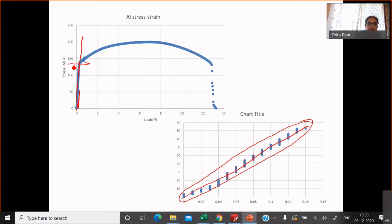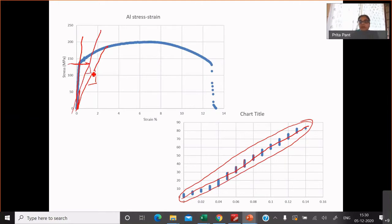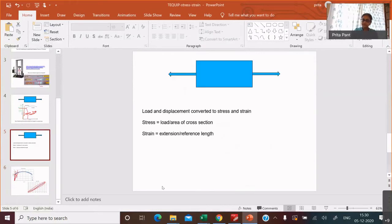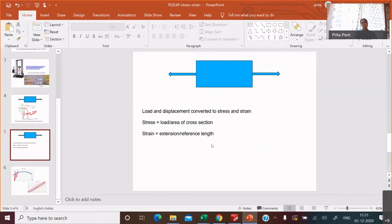But if you don't stop early and you keep going, you don't know where the elastic region has ended — you may end up drawing a line and calculating the slope of an erroneous portion. The point I'm trying to make is that this is an easy experiment and conceptually easy to understand: you take a sample, pull it, measure loads and displacements, and convert those to stress and strain using these relations. Stress is load over cross-sectional area; strain is extension over reference length. Once you have those plots, take the linear portion, fit to it, calculate the slope, and there is your stiffness or Young's modulus.